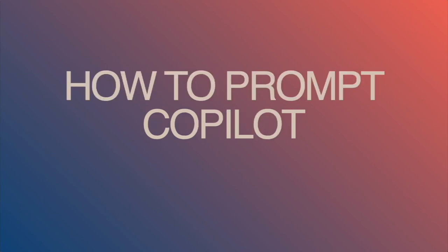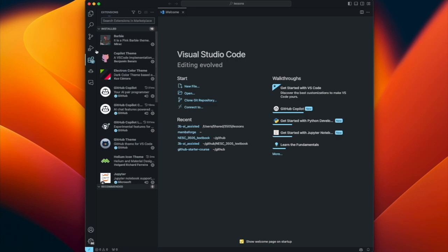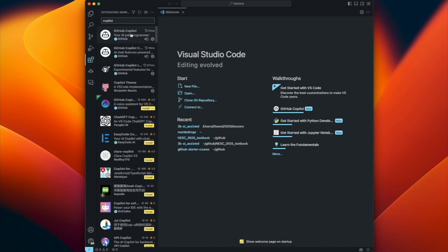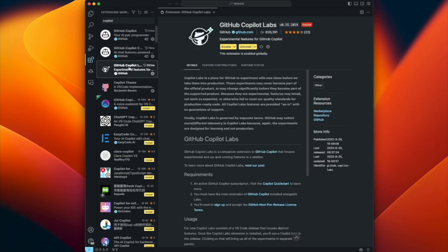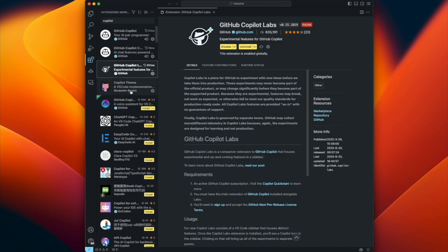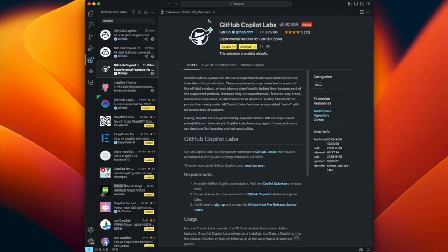Let's switch to VS Code and see how we actually prompt GitHub Copilot. I've switched to VS Code - go over to the activity bar and click on Extensions. If you search for Copilot, the top hits that pop up are GitHub Copilot, GitHub Copilot Chat, and GitHub Copilot Labs. You want all three of those extensions installed. There's also a GitHub Copilot theme which changes the color of your text and syntax highlighting - that's the theme I have activated right now.